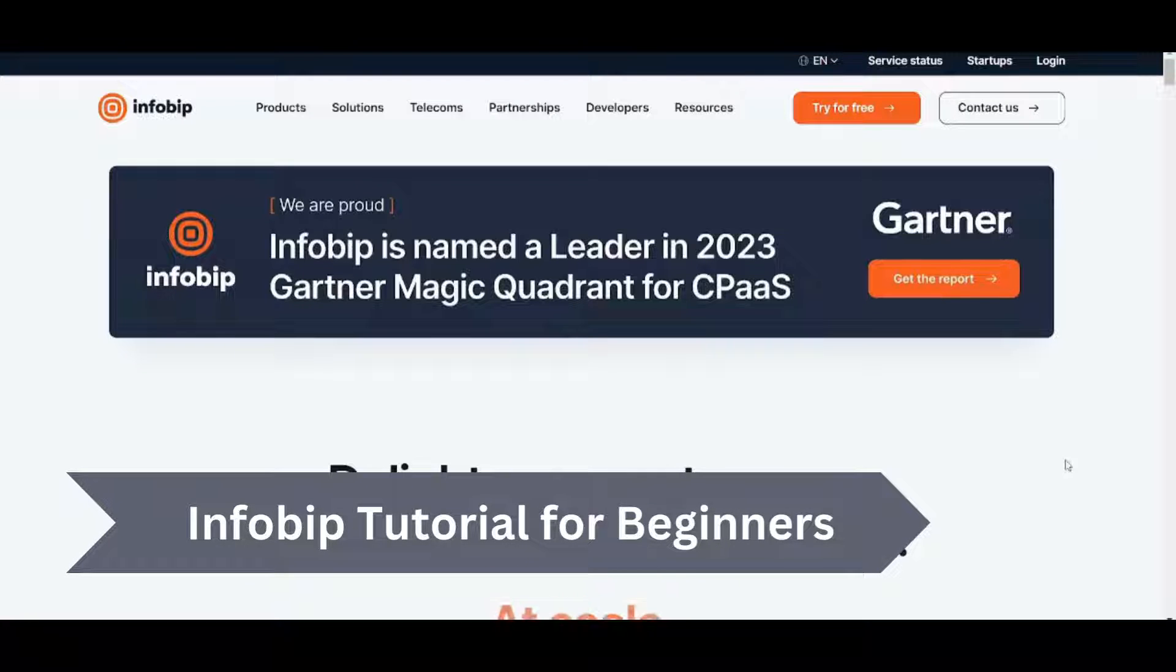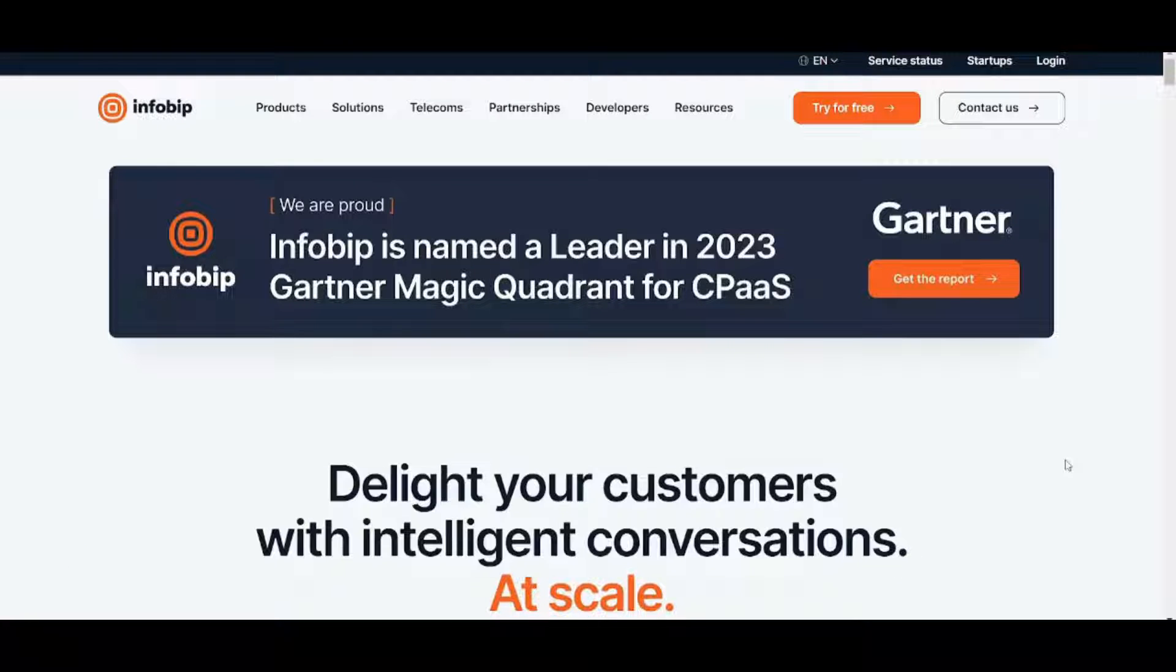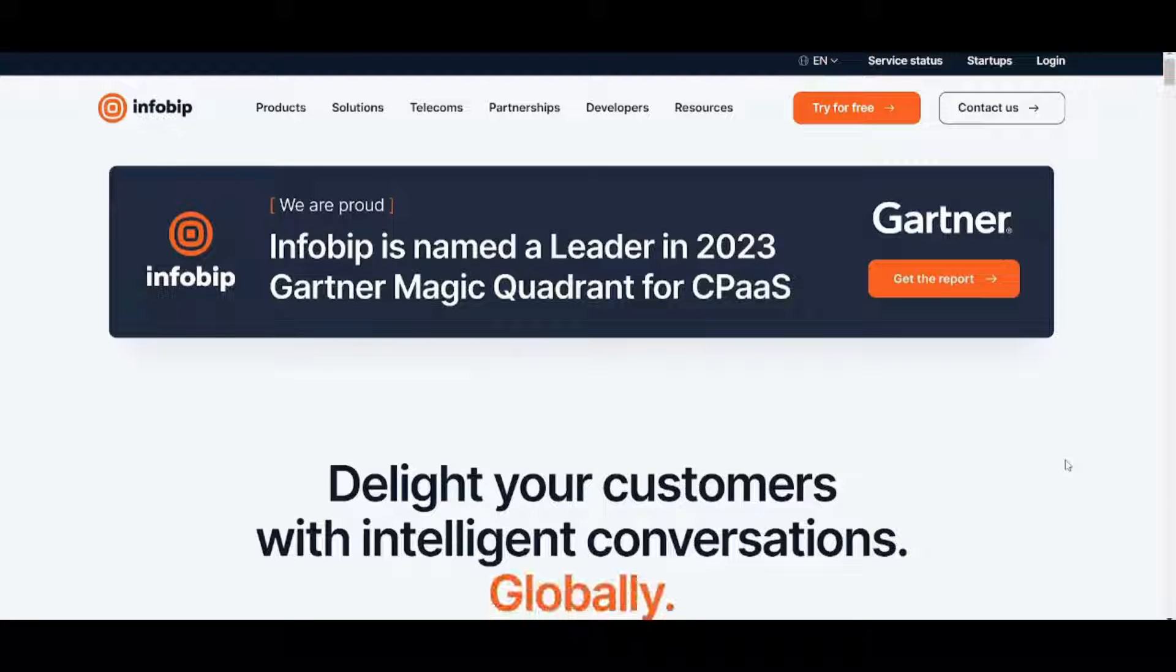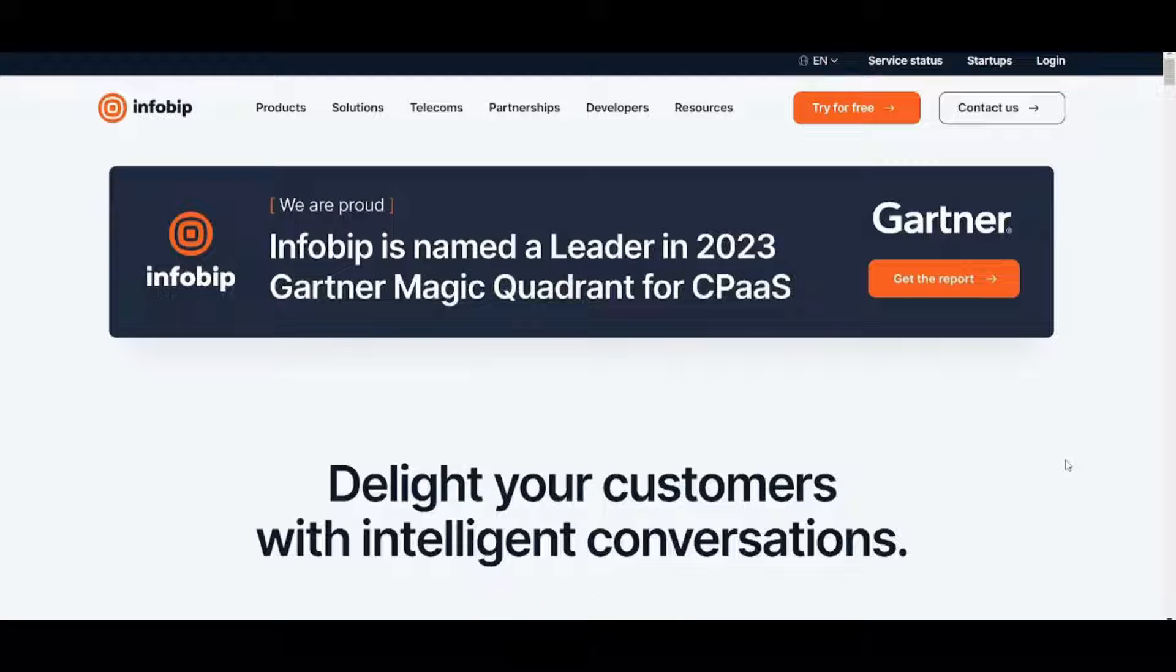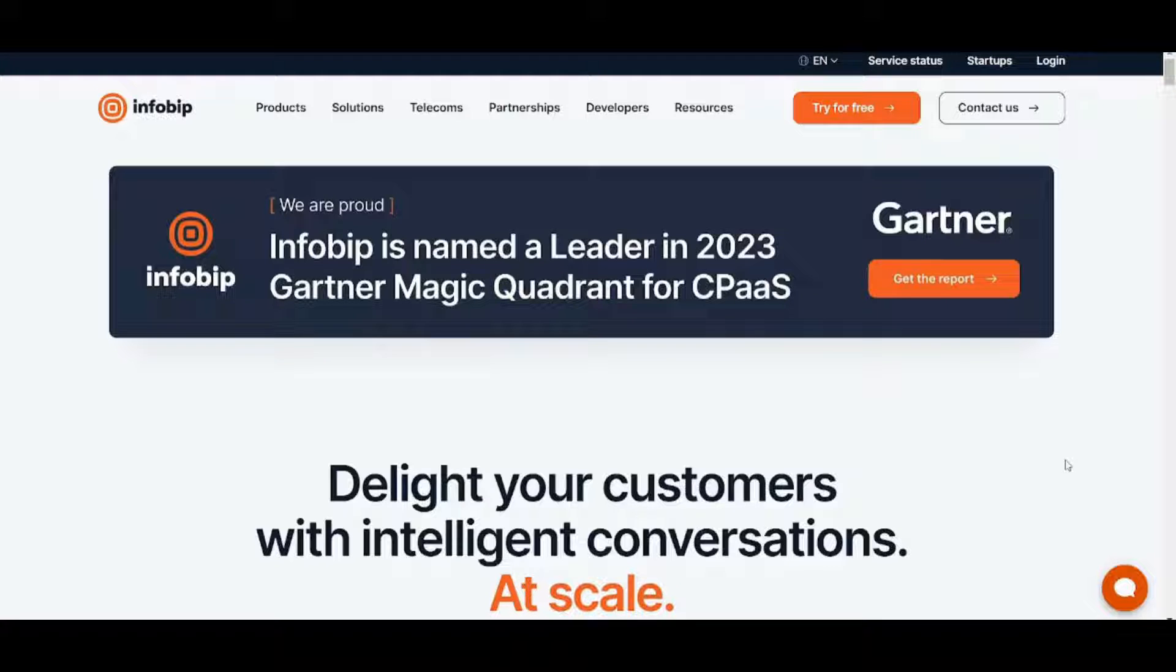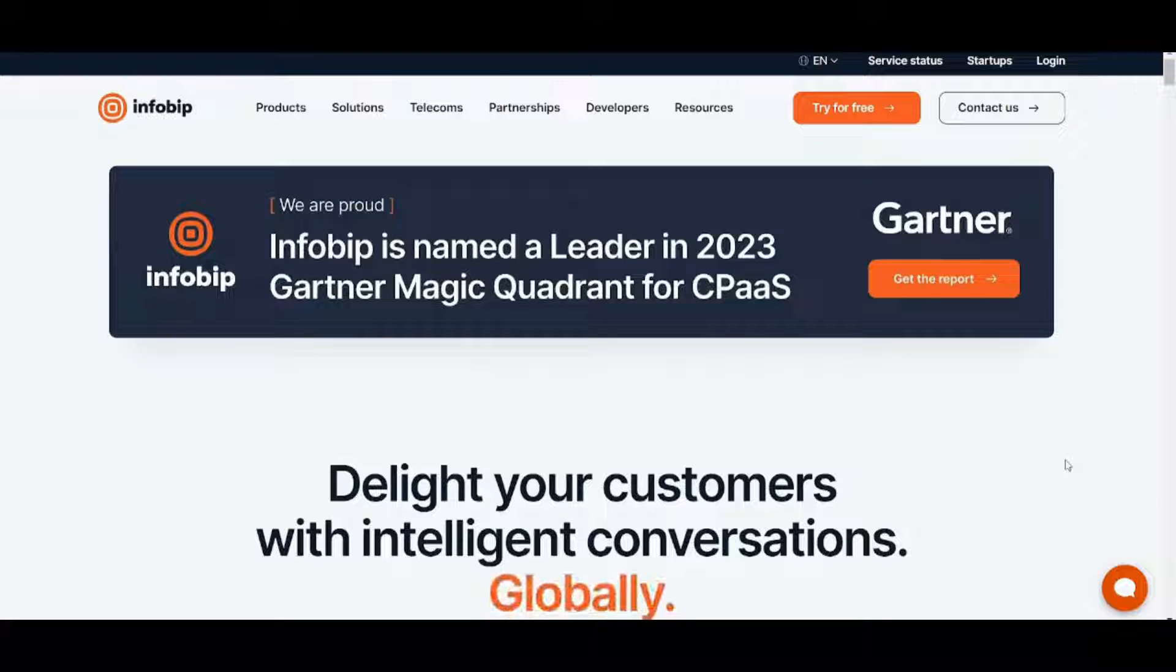Hey guys and welcome back. My name is Saif and in this video I'm going to show you step by step how you can easily use InfoPip to market for your own business. So let's get started.